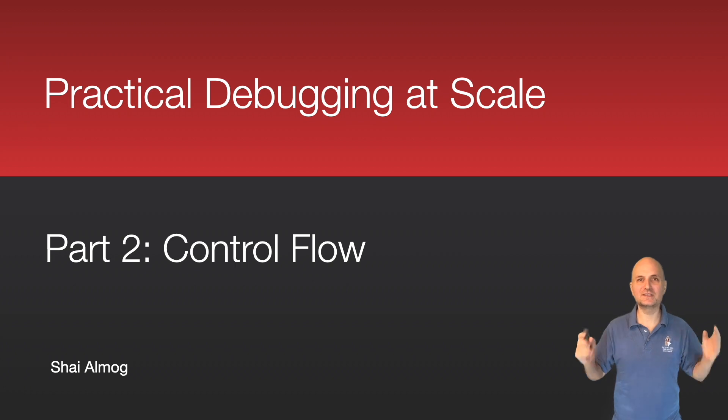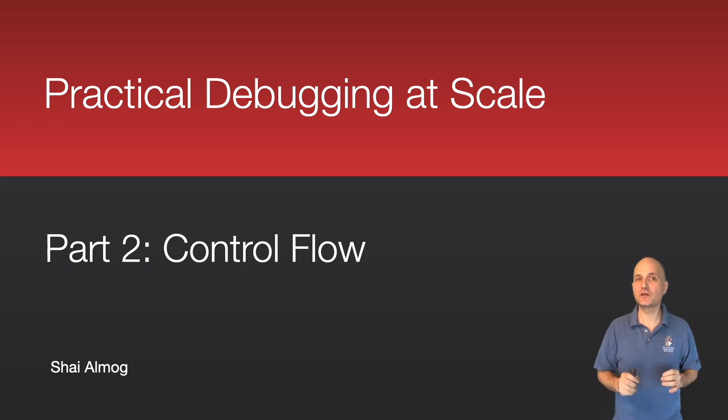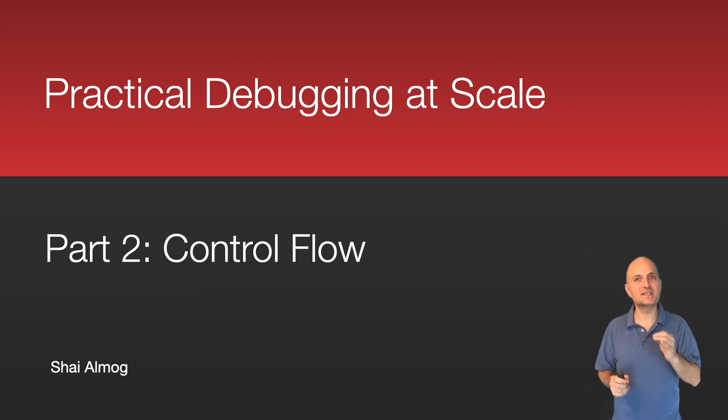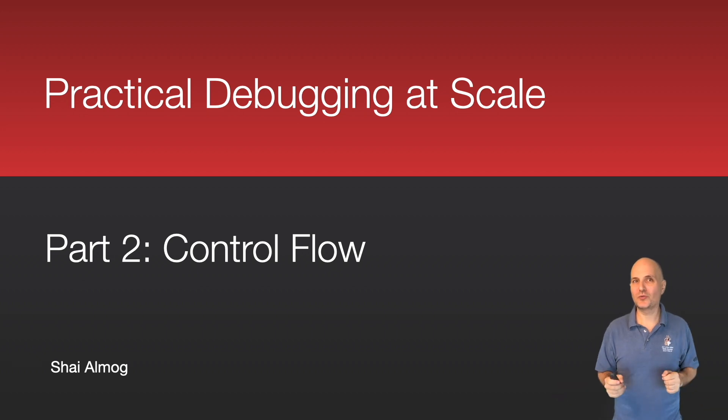Welcome back to the second part of debugging at scale, where you can learn the secret tricks of debugging. In this section, we'll discuss the most basic aspect of debugging. We hit a breakpoint. Now what?